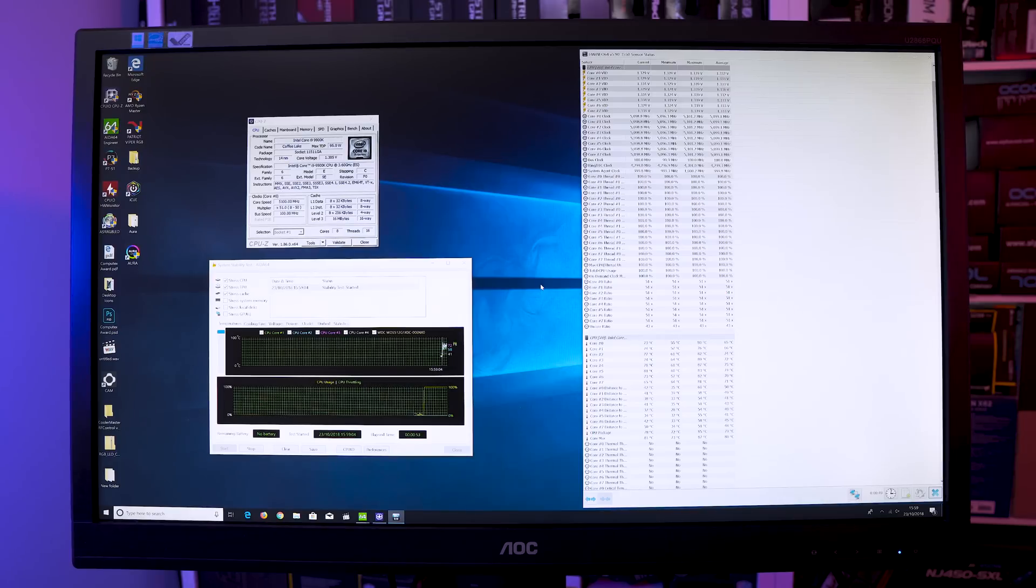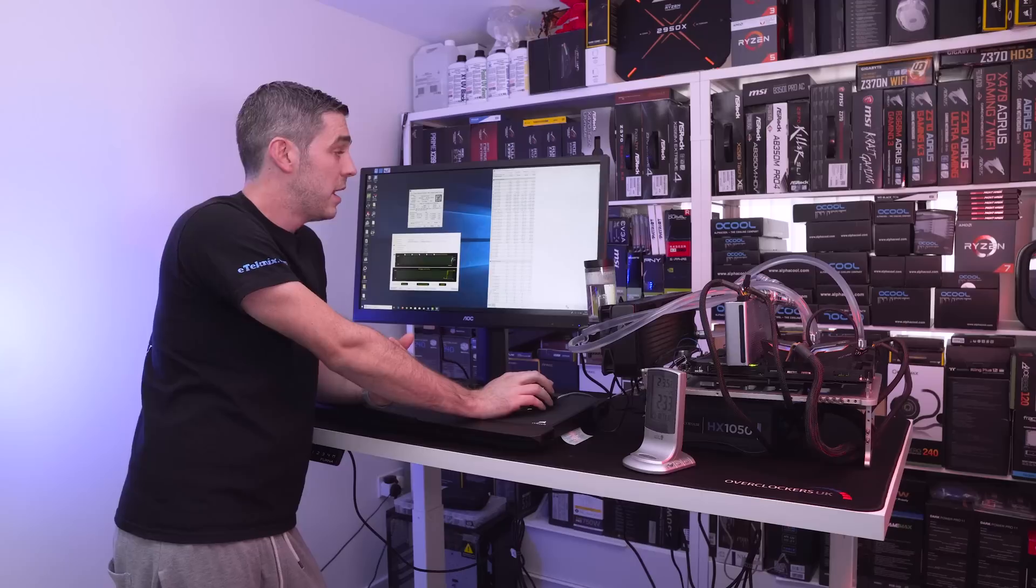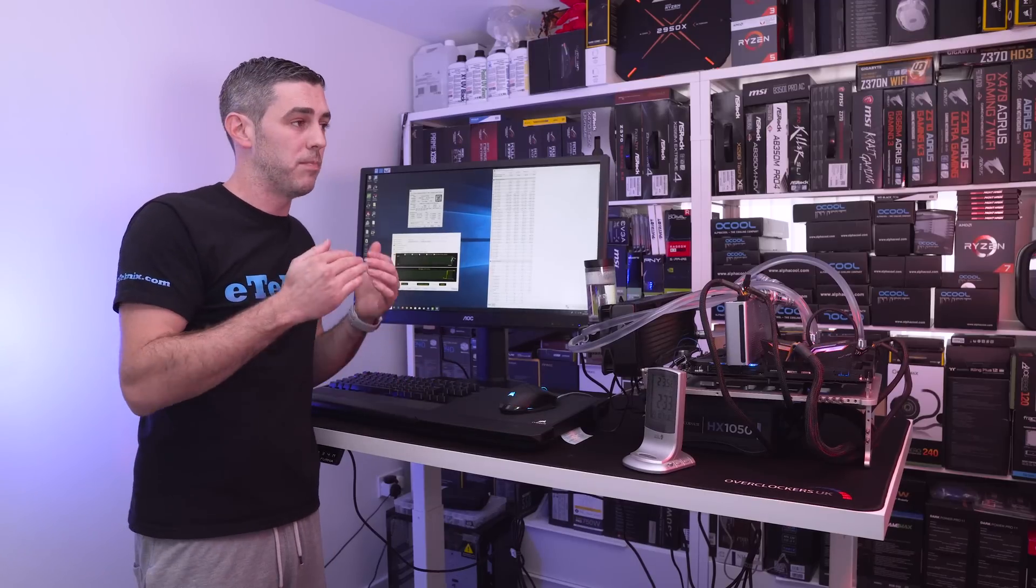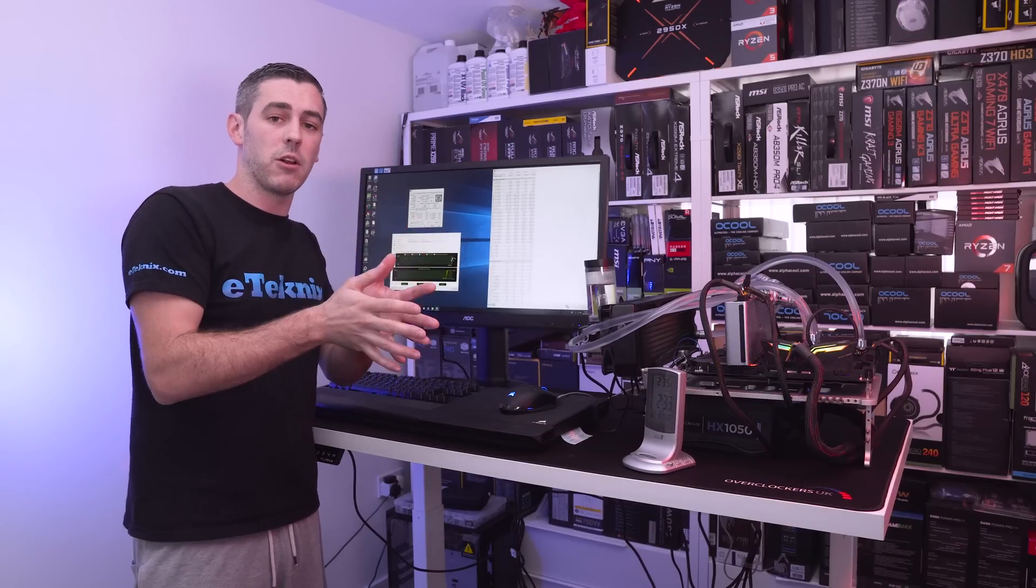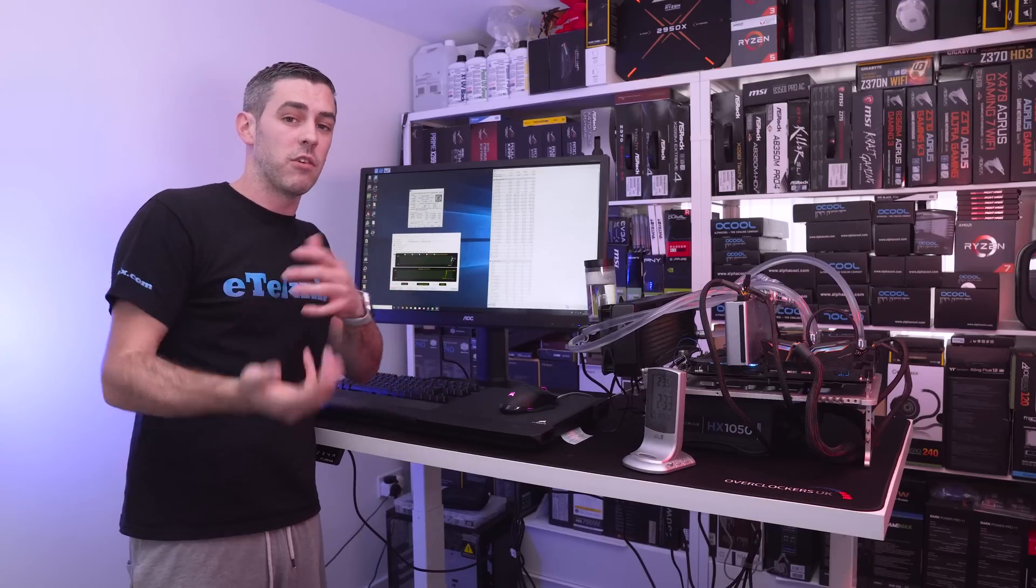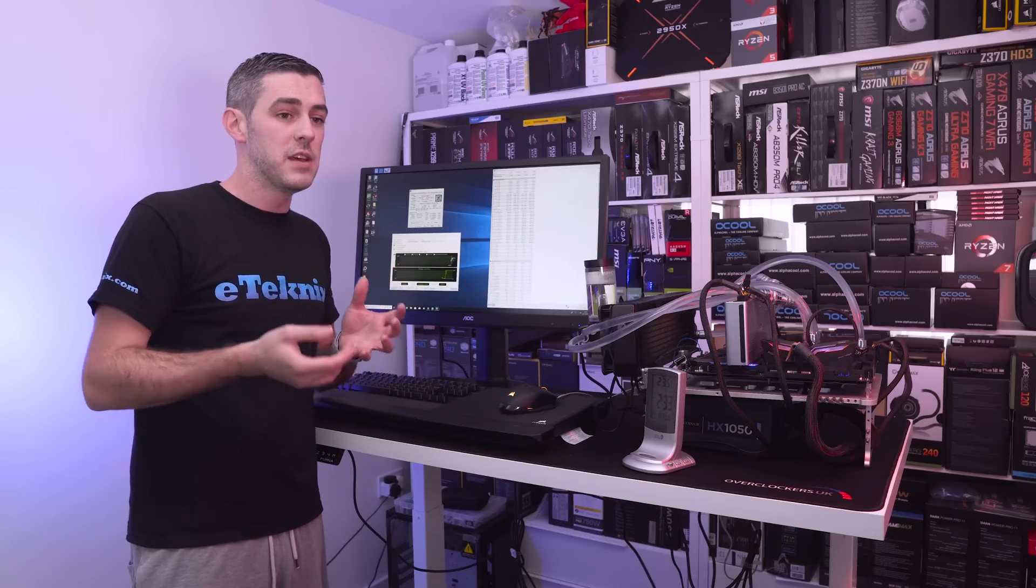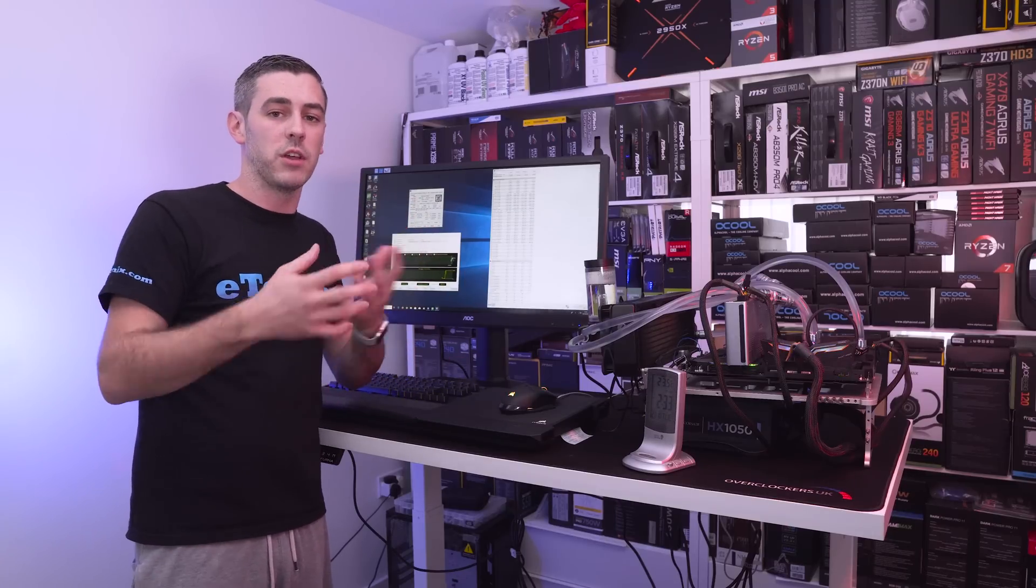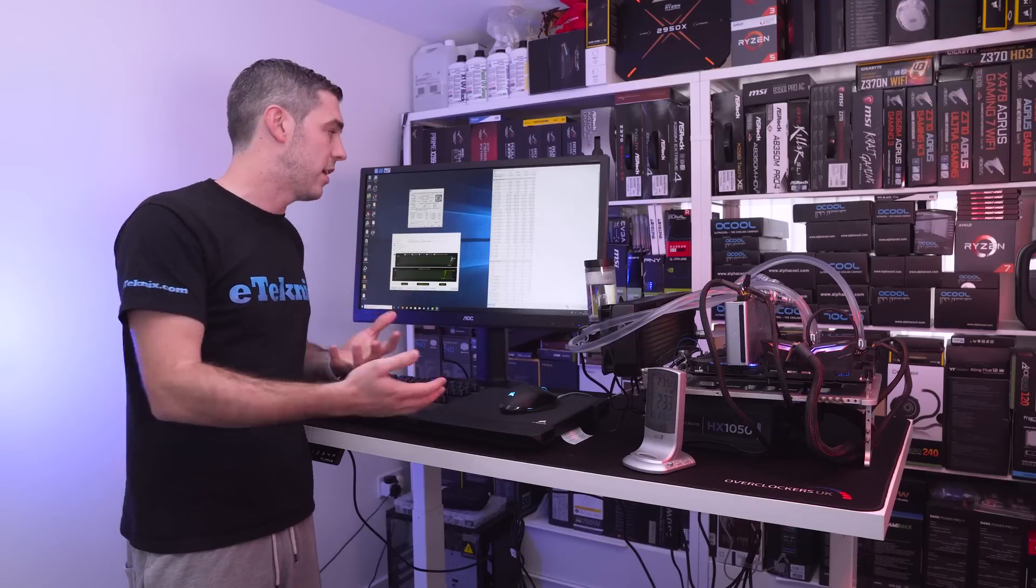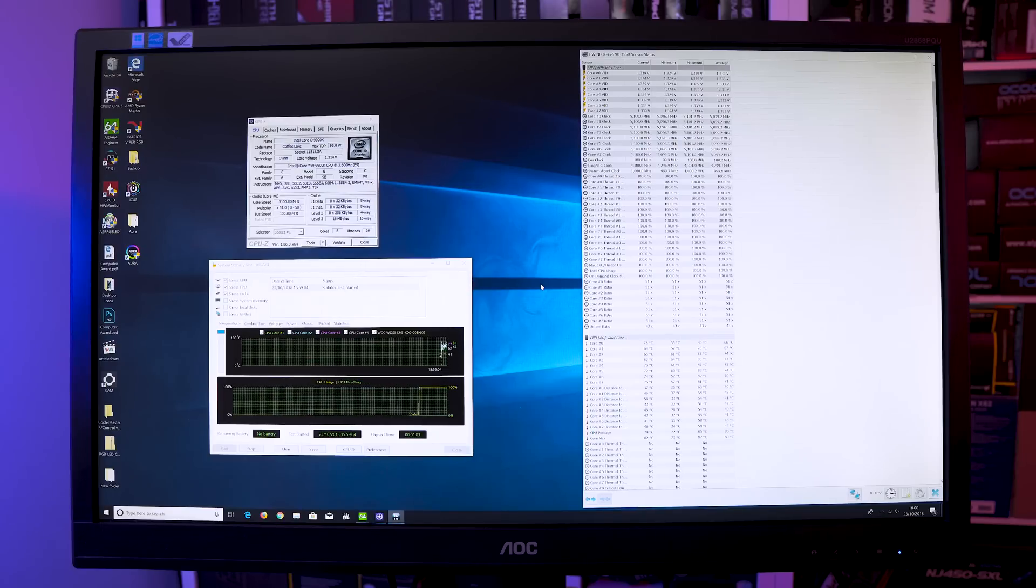So 5.1 gigahertz the ring clock is still at 4.3 maybe in another video we will address the ring clock and maybe do some benchmarks of 5 gigahertz with the ring clock at 4.3 and then maybe see if we can bring that up to say 4.7 run some more tests and see if the ring clock actually makes a difference. This is all down to the speed between talking to the memory controller the cache so passing them instructions through at a quicker speed may obviously give us a boost in performance.